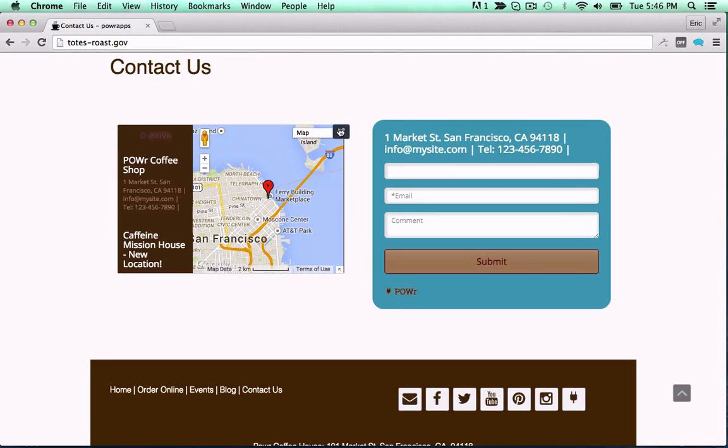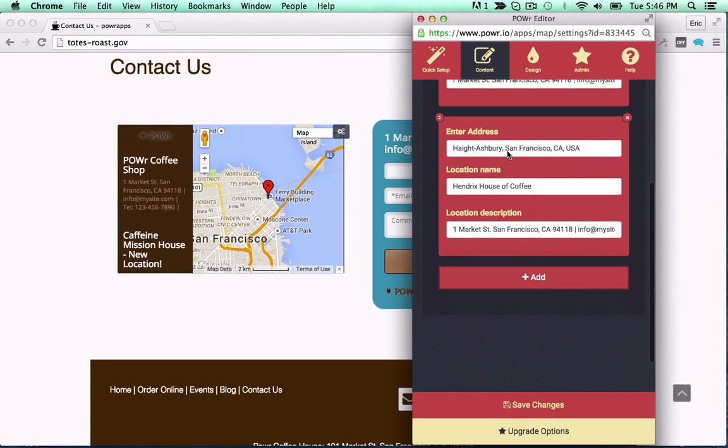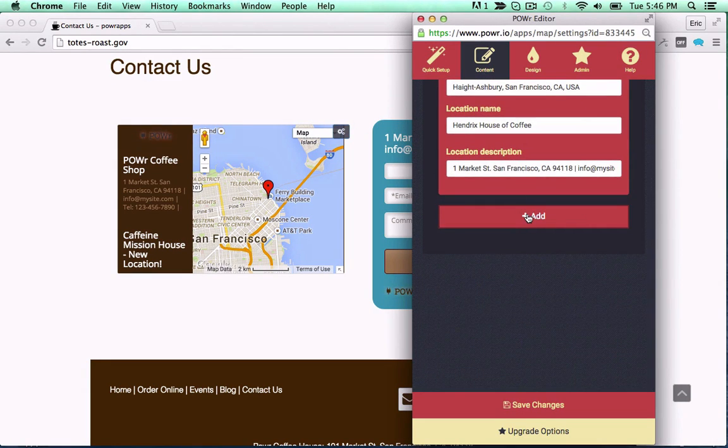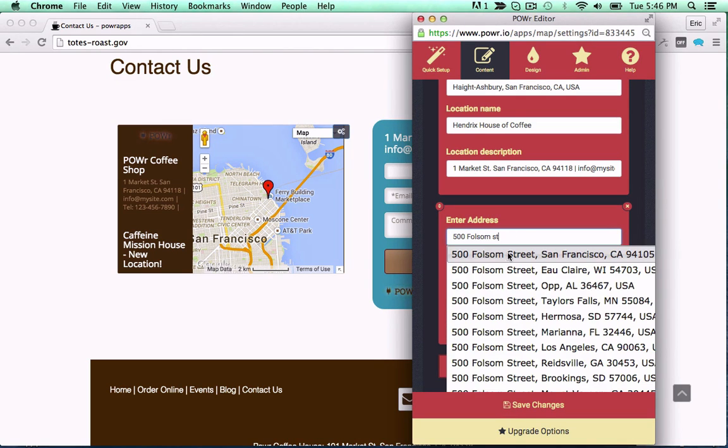Where you at, bro? With PowerMap, you'll always know. This custom mobile responsive map lets you add pins to any address worldwide.